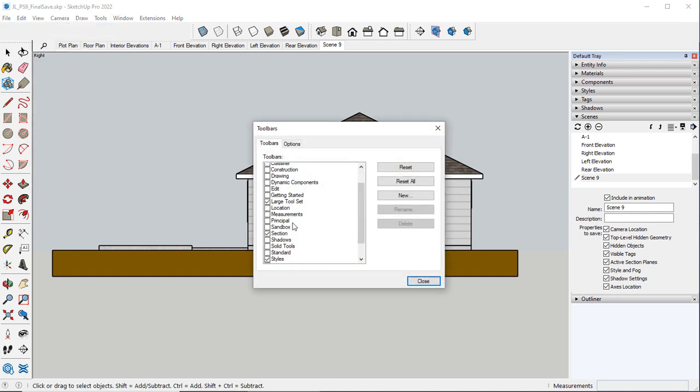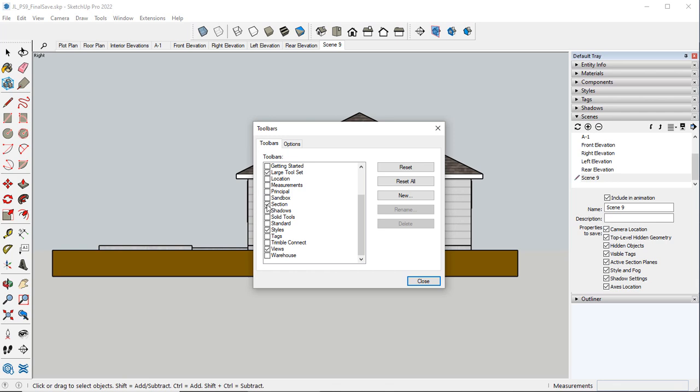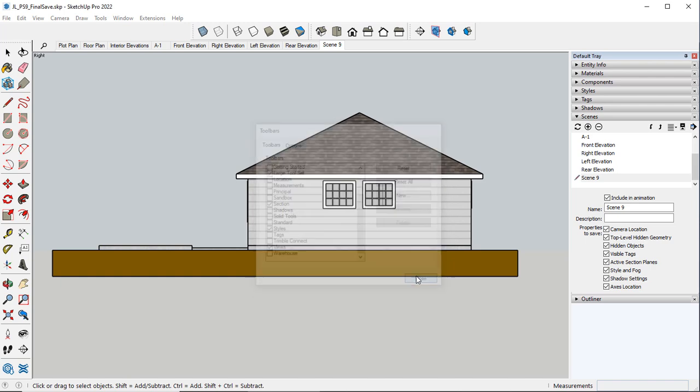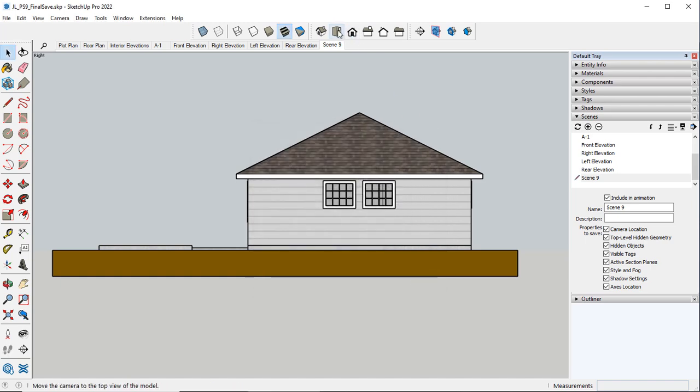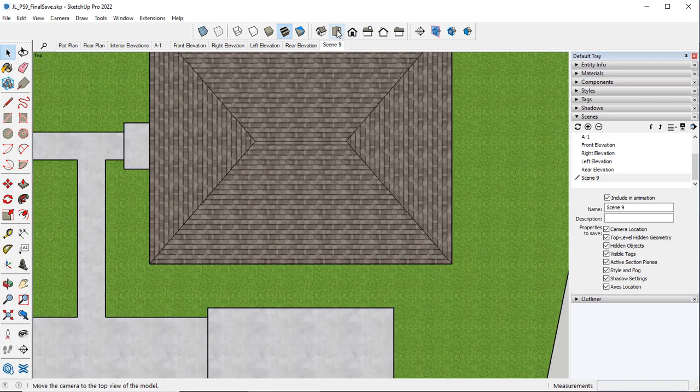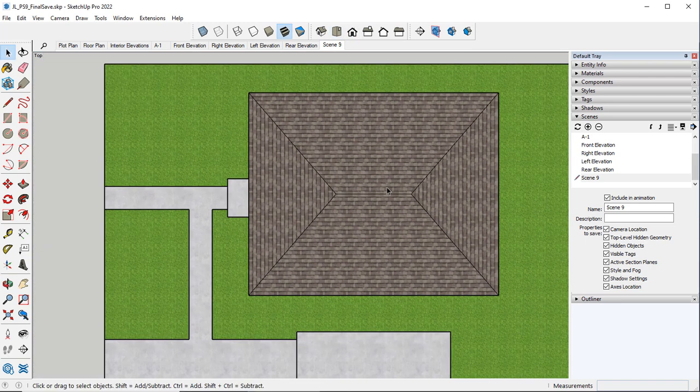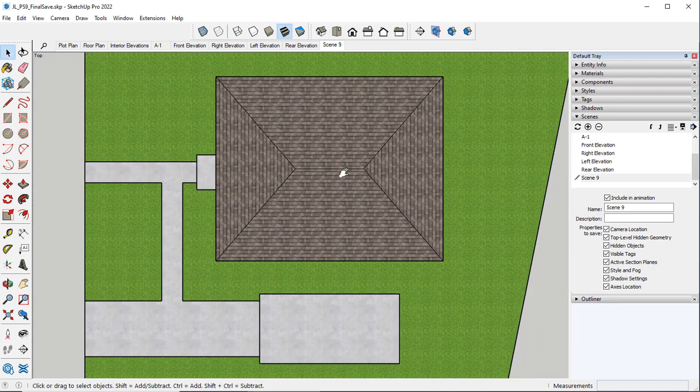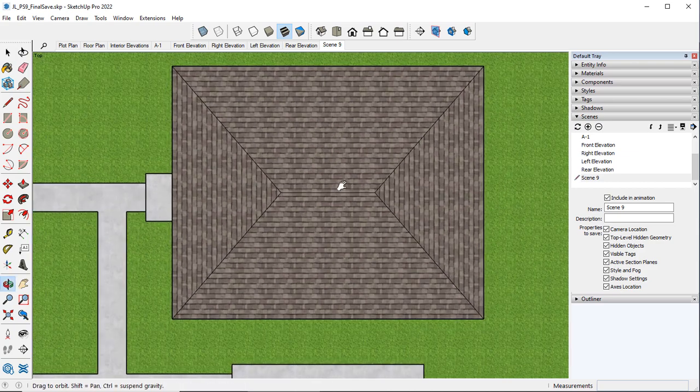And you want to turn on Styles, Views, and Sections. Those are kind of the three that you will use a lot of times.